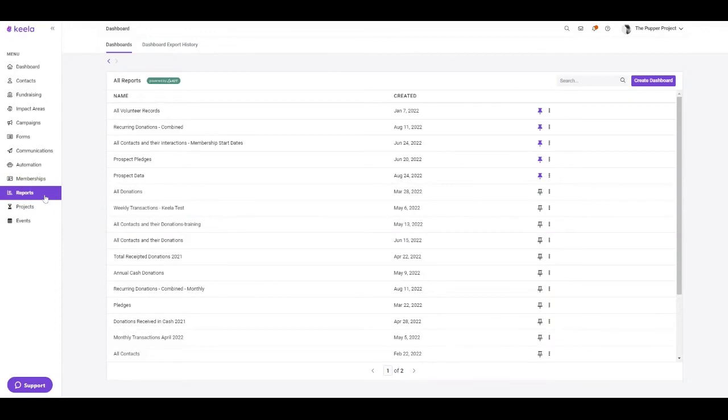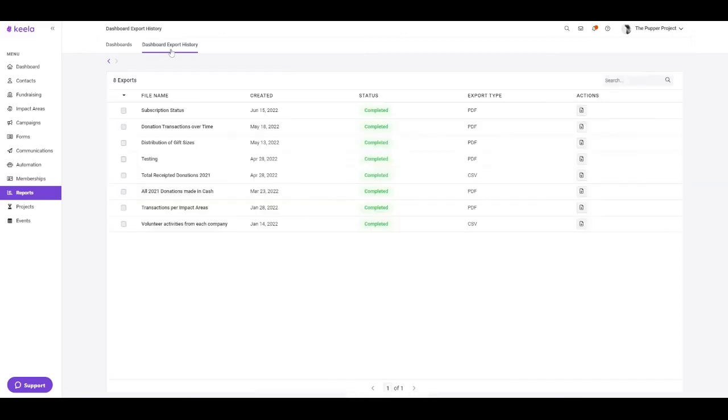Here in the reports tool, you can build, create, and manage any reports created across your Keela account. Here you can report on things such as volunteer records, transaction records, and contact records. You will also find a second tab here for your dashboard export history.